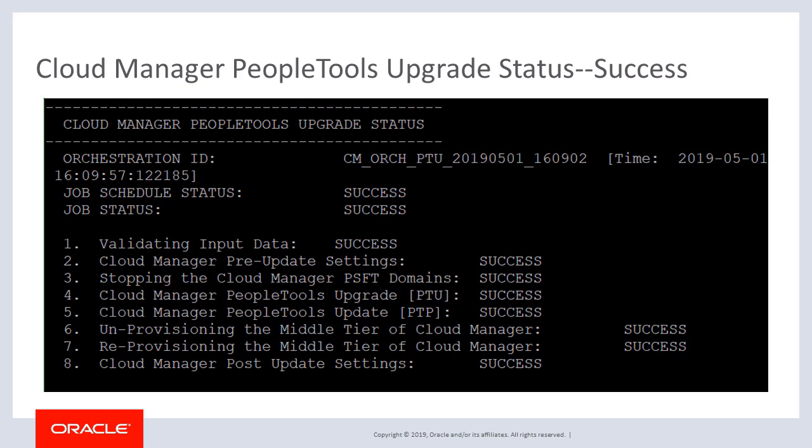Once Cloud Manager has been updated to Image 9 and is on PeopleTools 8.5.7, all future PeopleTools updates and patches are automated. This completes our discussion of the automated PeopleTools upgrade on a Cloud Manager instance feature.